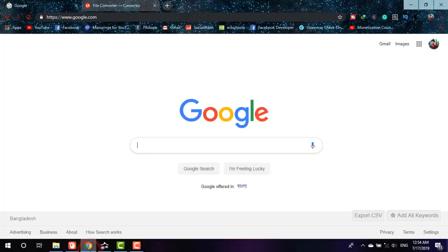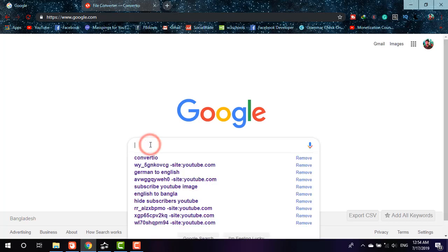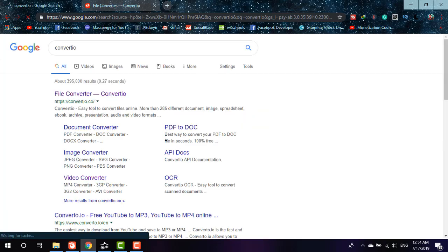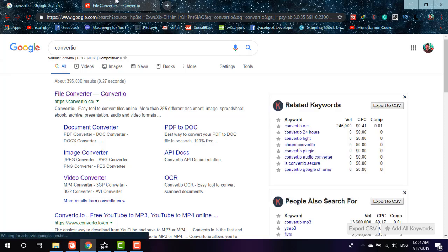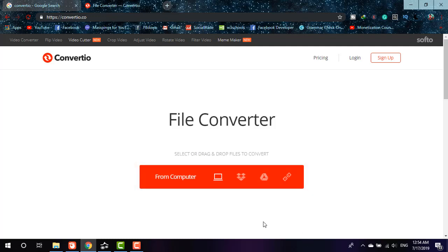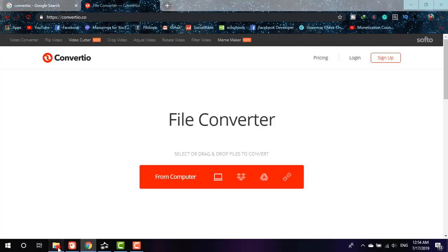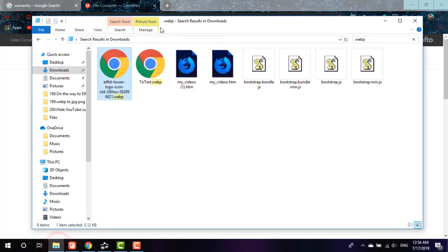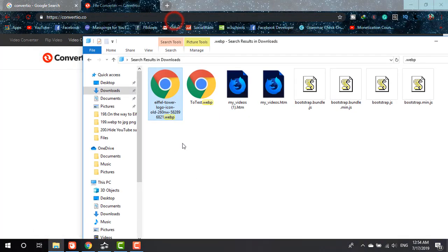First of all, I'm on Google and I type 'convertio'. The source is convertio.co. Simply go to the source. I'm on the source now - this is one of the most useful sites I have ever seen.